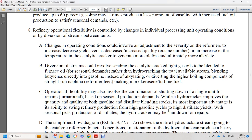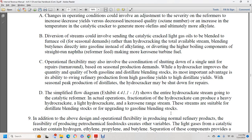Operational flexibility may also involve scheduling shutdowns for repair or turnaround based on seasonal production demand. The most important advantage of a hydrocracker is the ability to swing refinery production between high-value gasoline yield and high distillate yields based on seasonal peak production. The simplified flow diagram exhibit 44.1.1.13 shows the hydrocracker going to hydrocatalytic reforming. The actual operation of a hydrocracker can produce heavy hydrocrackate, light hydrocrackate, kerosene range stream, and streams suitable as distillate blend stock or gasoline blend stocks.